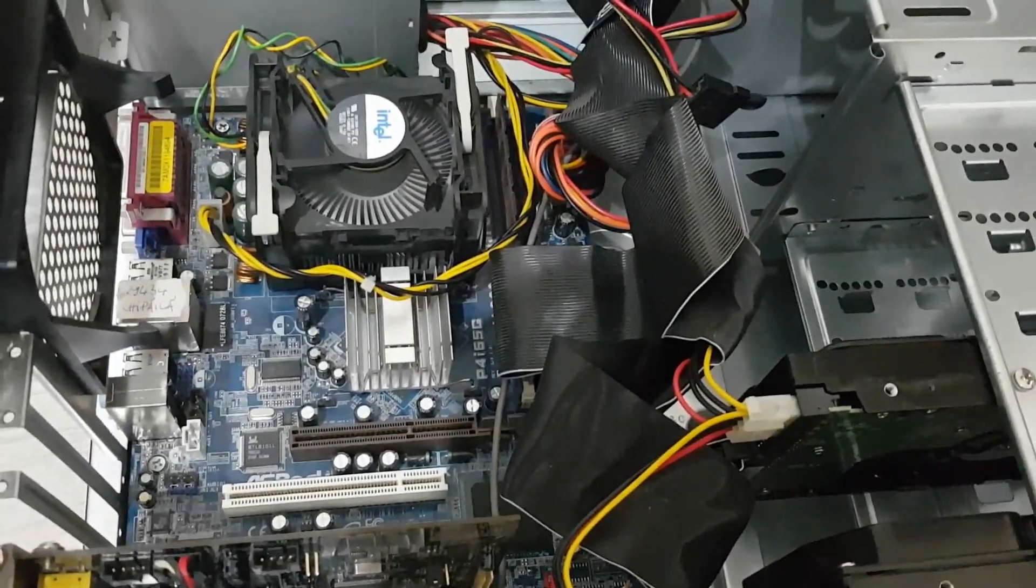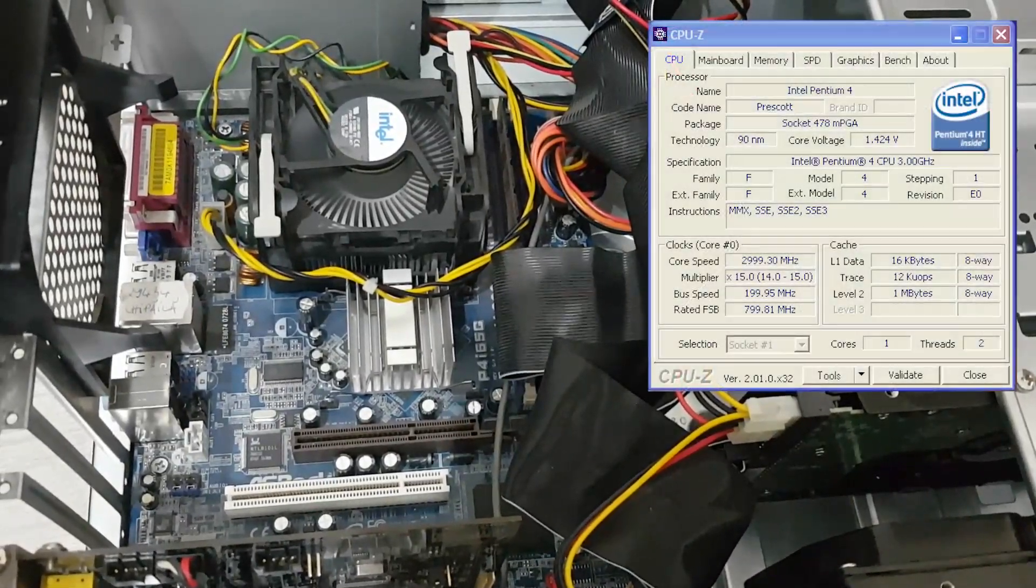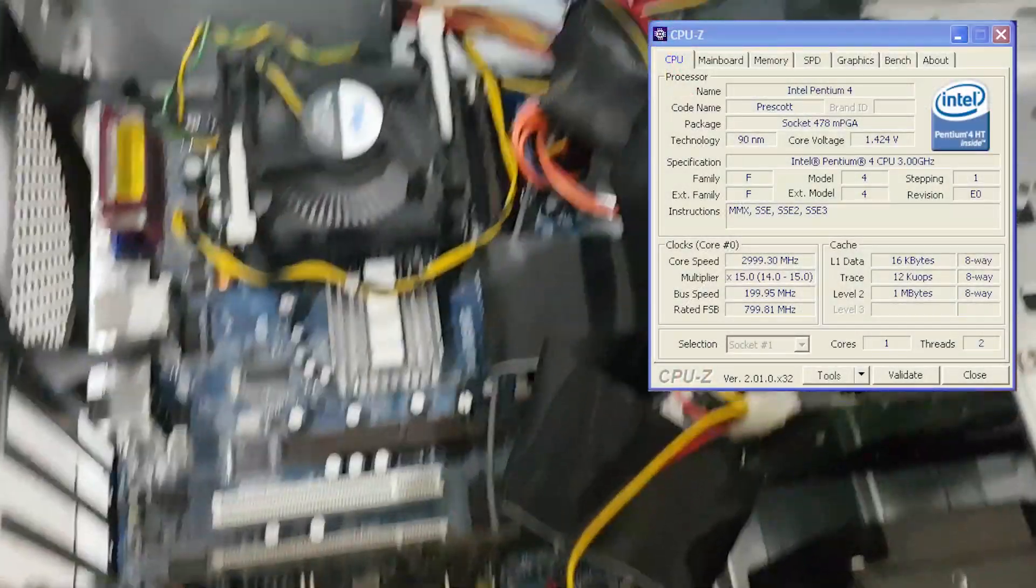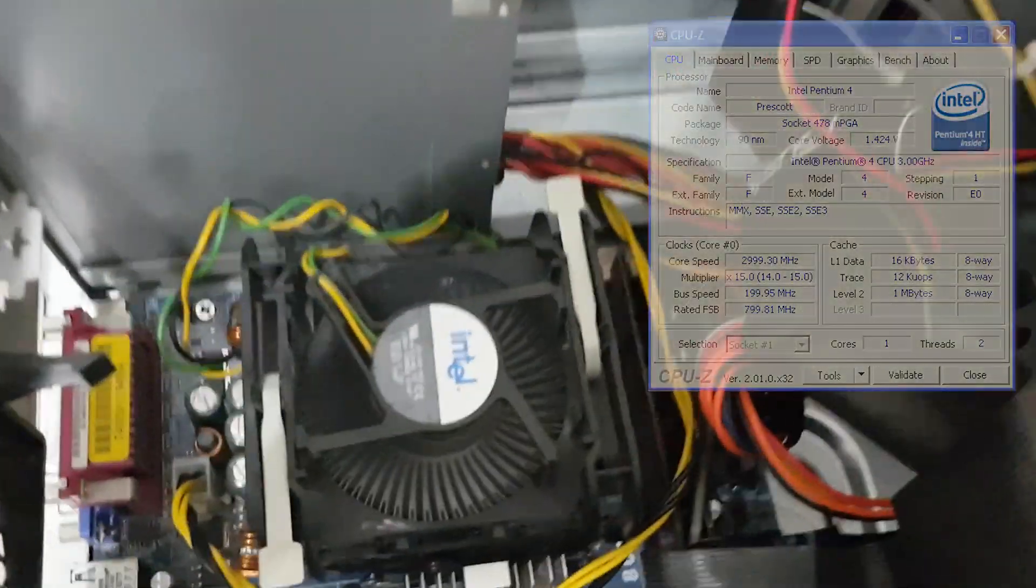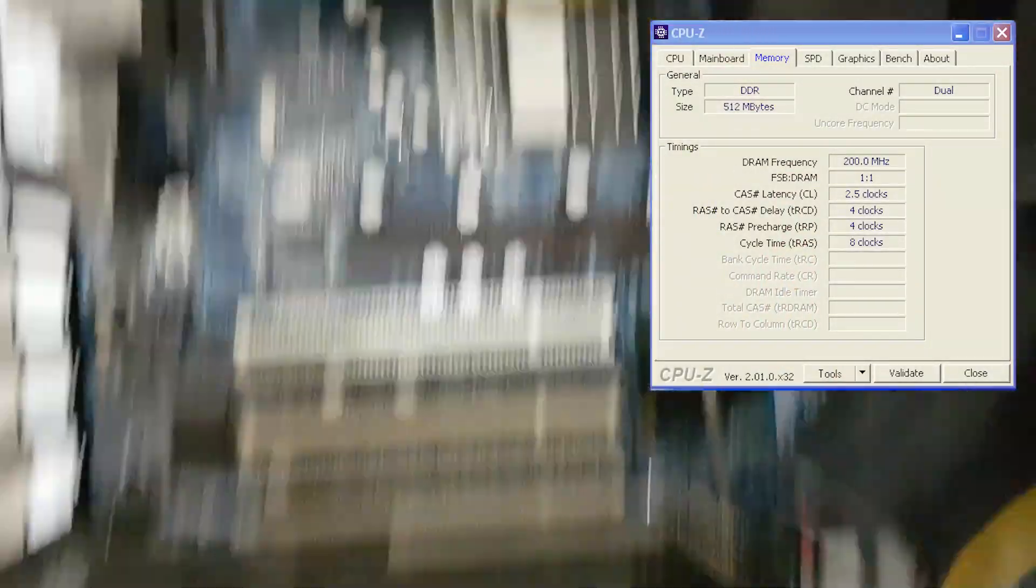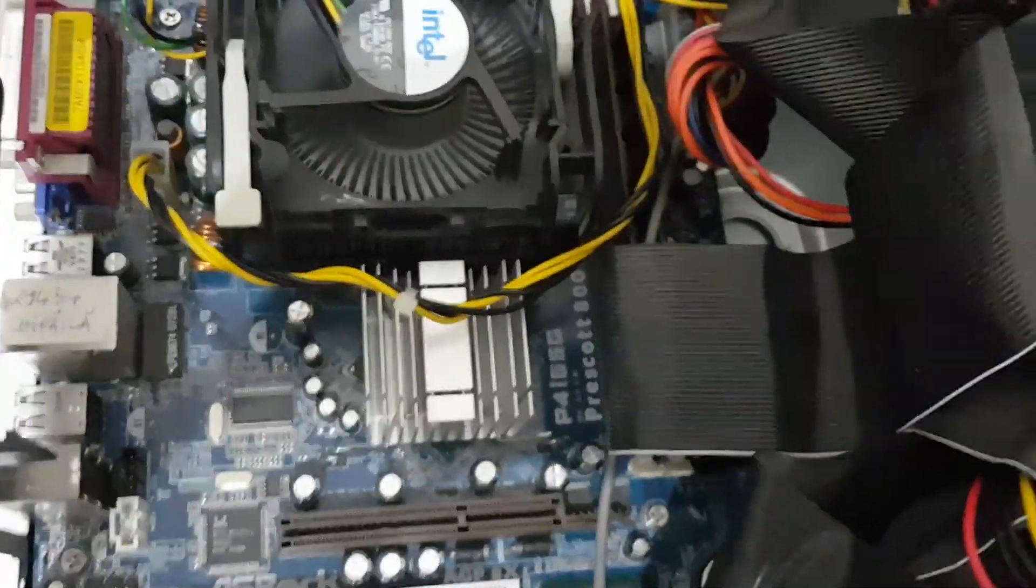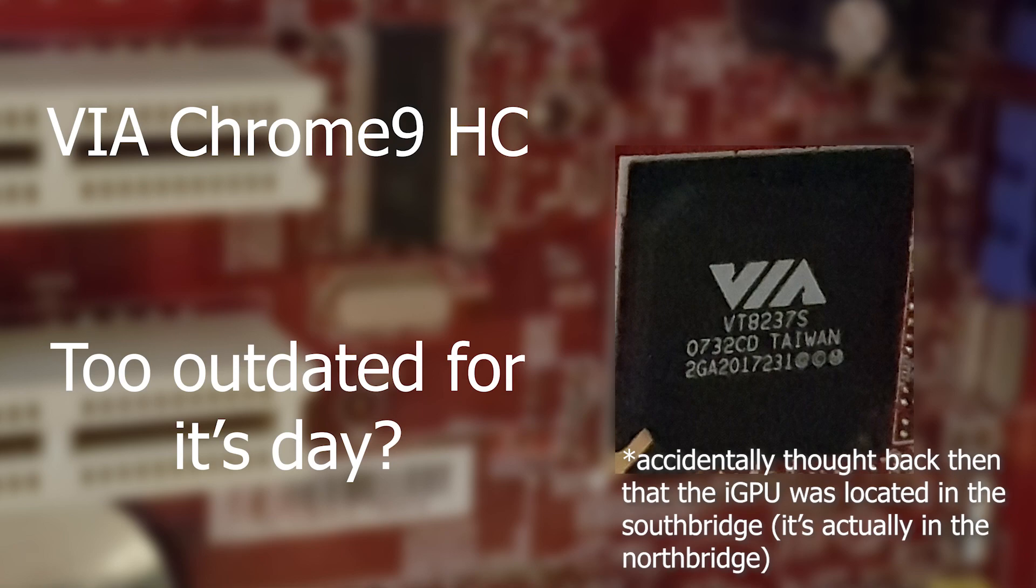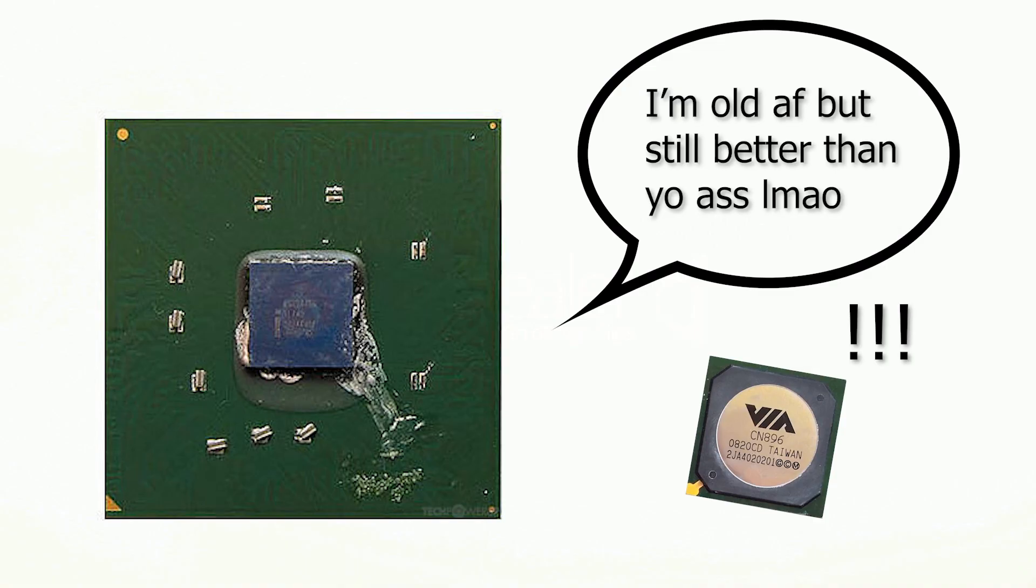System used for testing is a Pentium 4 Prescott clocked at 3 GHz, along with 512 MB of dual channel DDR400 RAM. Because unlike the VIA Chrome 9 tested in the last video, the Intel EG2 can take advantage of dual channel RAM. Talk about humiliation.